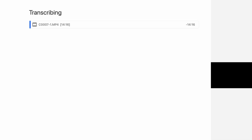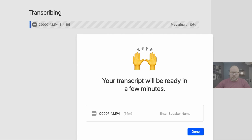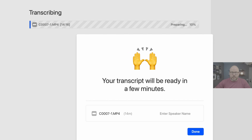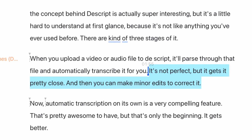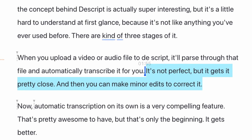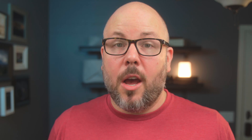There are kind of three stages of it. When you upload a video or audio file to Descript, it'll parse through that file and automatically transcribe it for you. It's not perfect, but it gets it pretty close and then you can make minor edits to correct it. Automatic transcription on its own is a very compelling feature — that's pretty awesome to have — but that's only the beginning. It gets better.